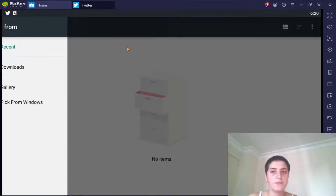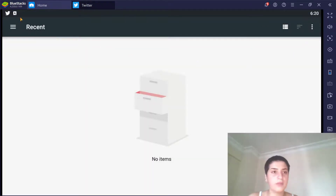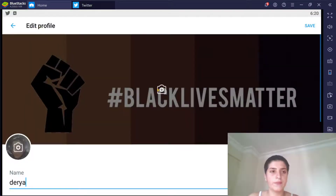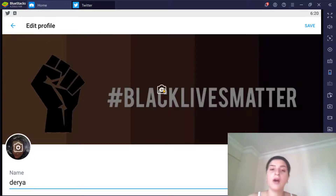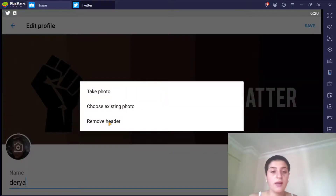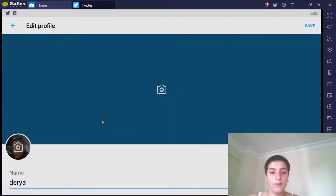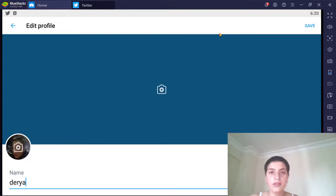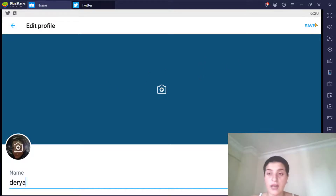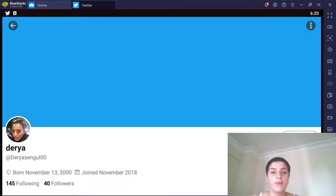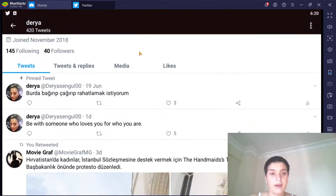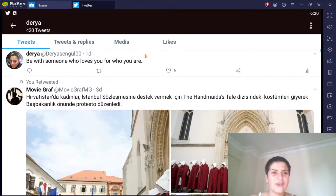Now let's assume I have uploaded a picture. To delete it, we click the header area again and choose Remove Header. As you can see, I no longer have a header. When you're done — whether you've added a new one or removed it — click Save in the corner.